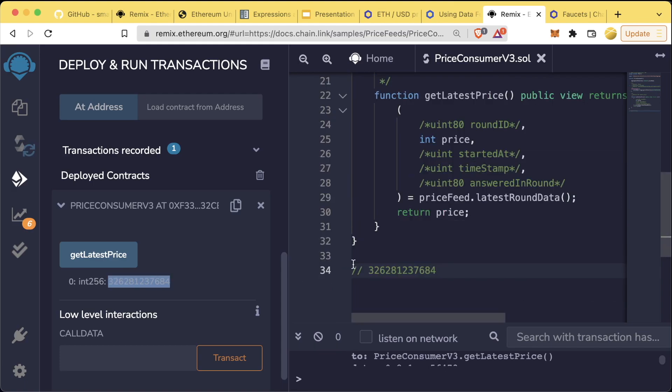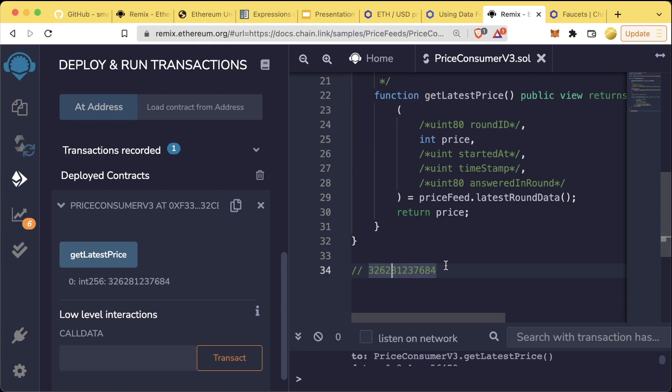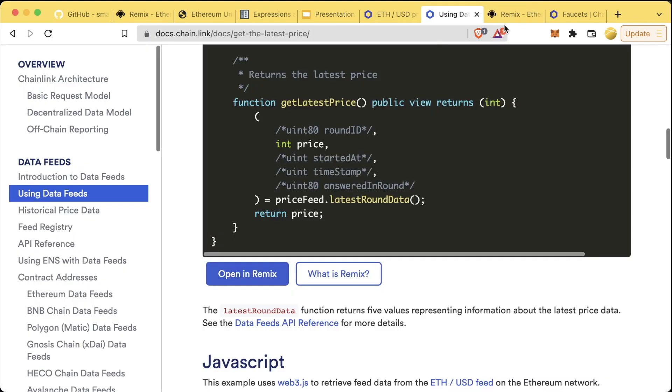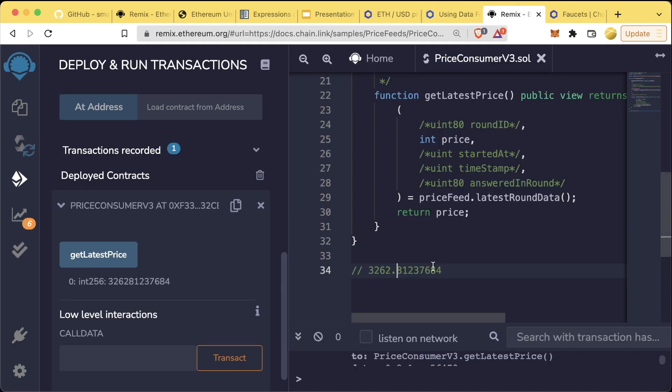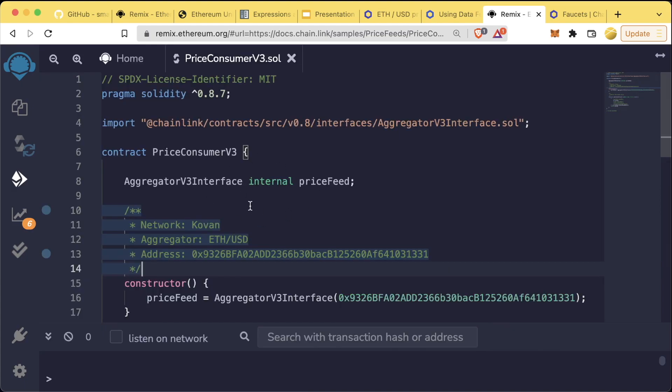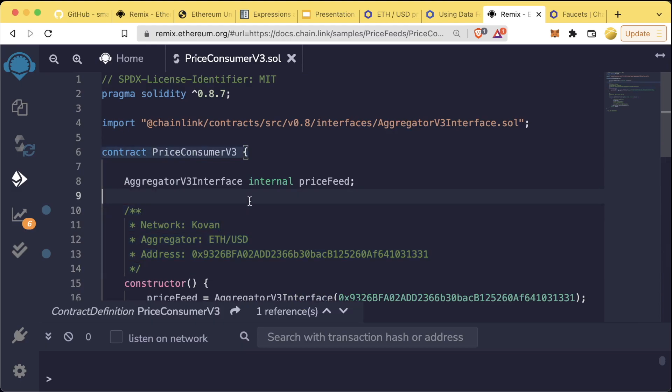We can hit 'get the latest price' which shows us the latest price of ethereum in terms of USD. You may be wondering why the number looks so weird, that seems like a really large number. This is because decimals don't actually work so well in Solidity. There's a decimals flag associated with this price feed address that tells us how many decimals to include. I know that this one has eight decimals, so this is saying the value of ethereum right now is three thousand two hundred and sixty two dollars.